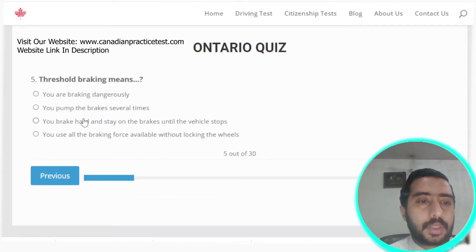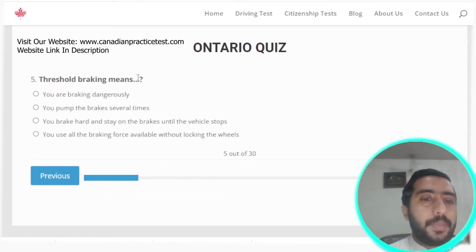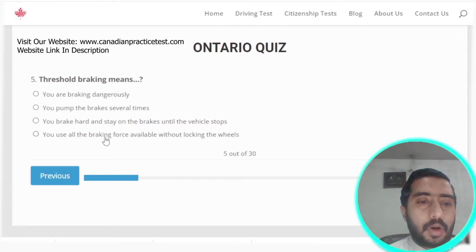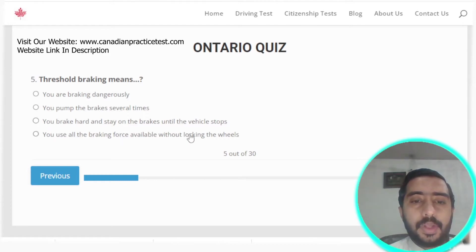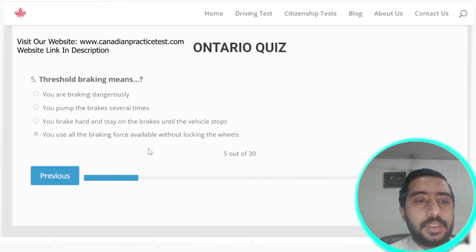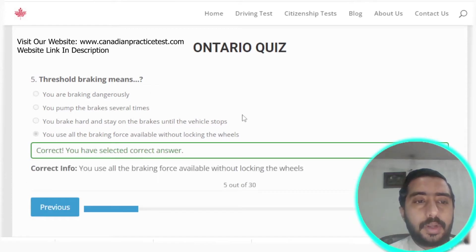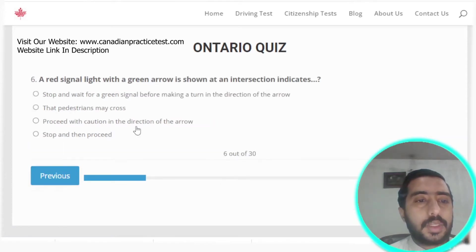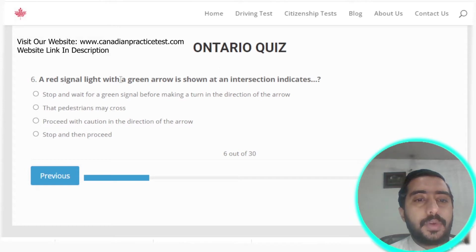Question five: threshold braking means you use all of the braking force available without locking the wheels. Option D is the correct answer.